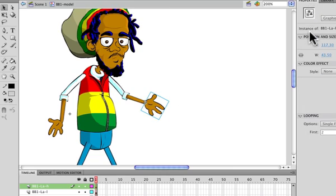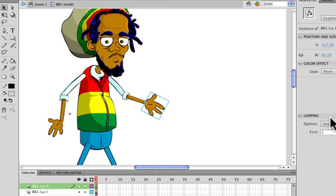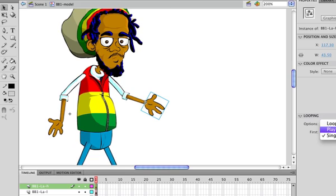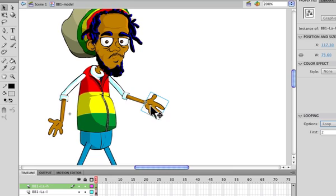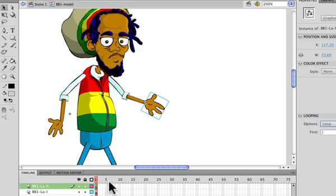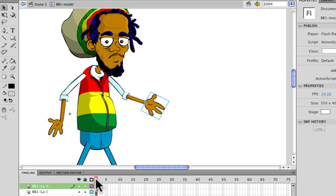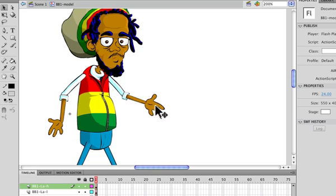Under properties you go to the looping setting. Now you'll see here on the option you have three choices: you have loop, play once, or a single frame. You generally choose loop if you have an animation within a symbol that you'd like played while the timeline is scrolling through. All the poses will be displayed.